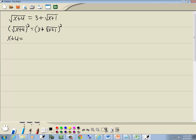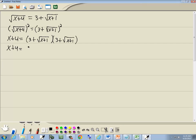We can't do the same thing on the right side, though, because of the plus here. So we have to rewrite this as (3 plus square root of x plus 1) times (3 plus square root of x plus 1). 3 times 3 is 9. 3 times the square root of x plus 1 is 3√(x+1). Square root of x plus 1 times 3 is another 3√(x+1). And square root of x plus 1 times square root of x plus 1 is x plus 1.